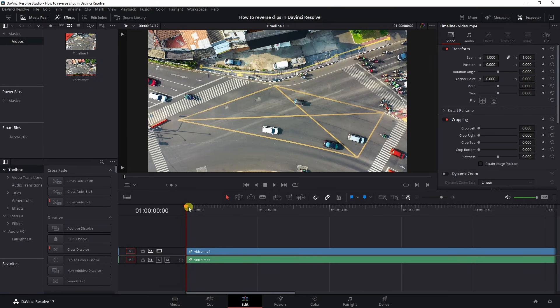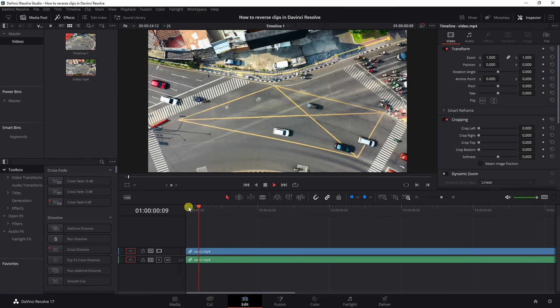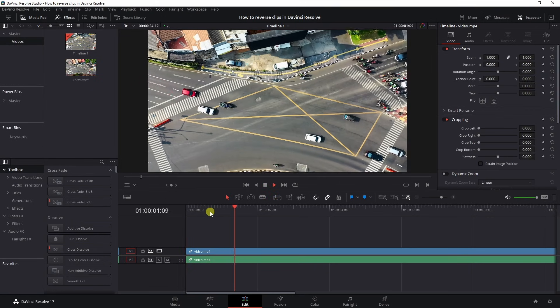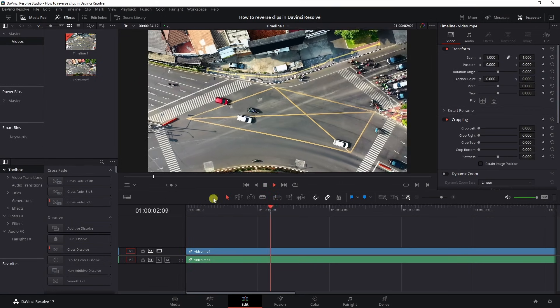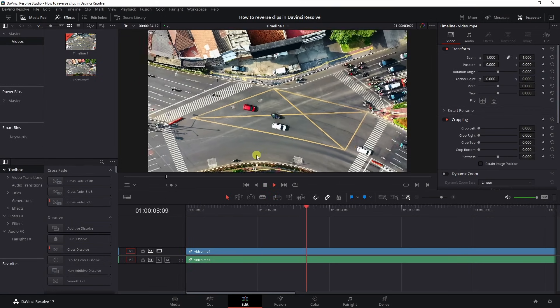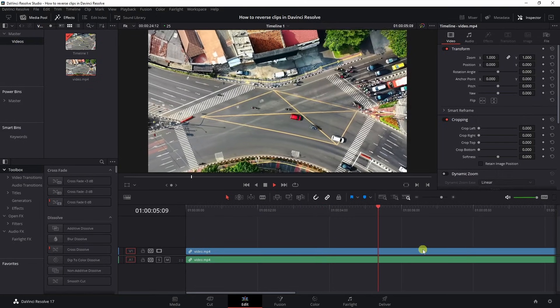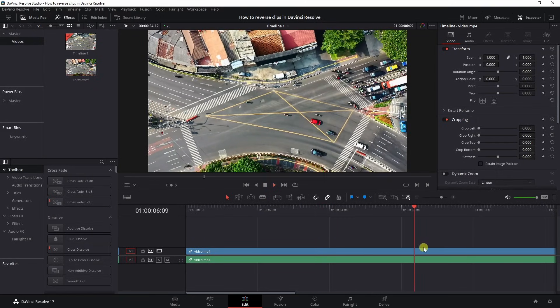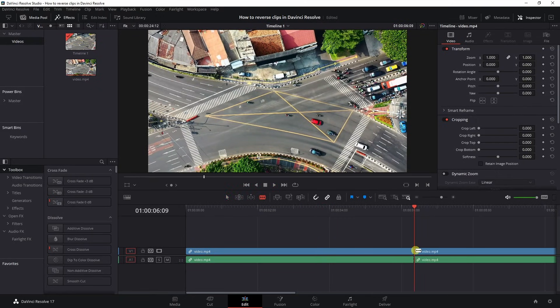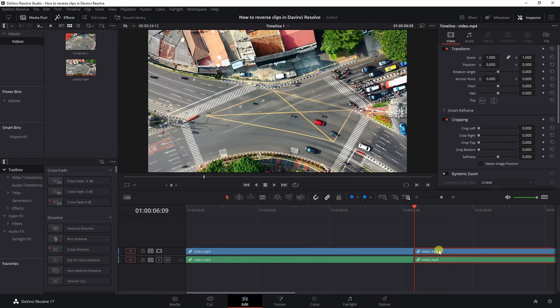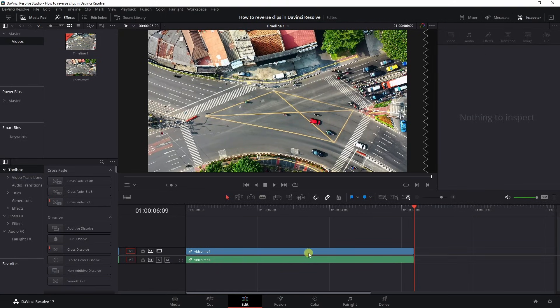Alright, make sure you have the clip on your timeline that you want to use. So right now we're playing it. The cars are moving forward and I want to stop here. I'm going to make a cut and I'm going to delete the final section.